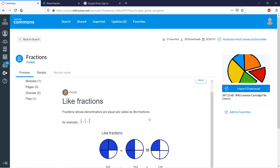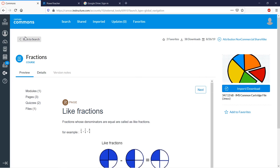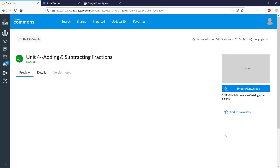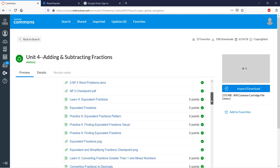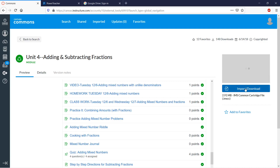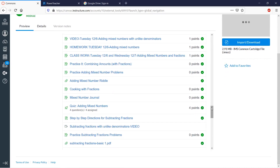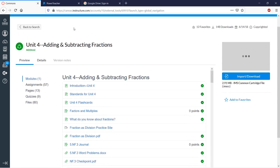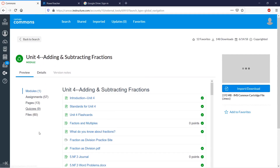You can even preview the stuff that would come in. And then if you want to import it, let's say we want to import this module. That's quite a lot of fractions content here. Now realize that with importing comes a lot of problems. If you import this, all of this is coming in, so it can create kind of a mess. The strategy that most people use is that basically you create a sandbox course.